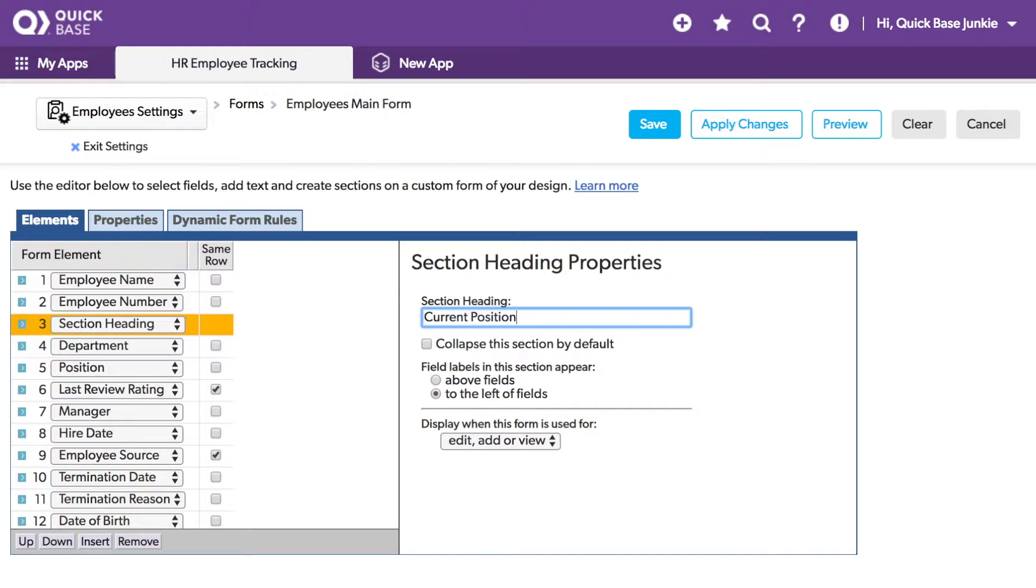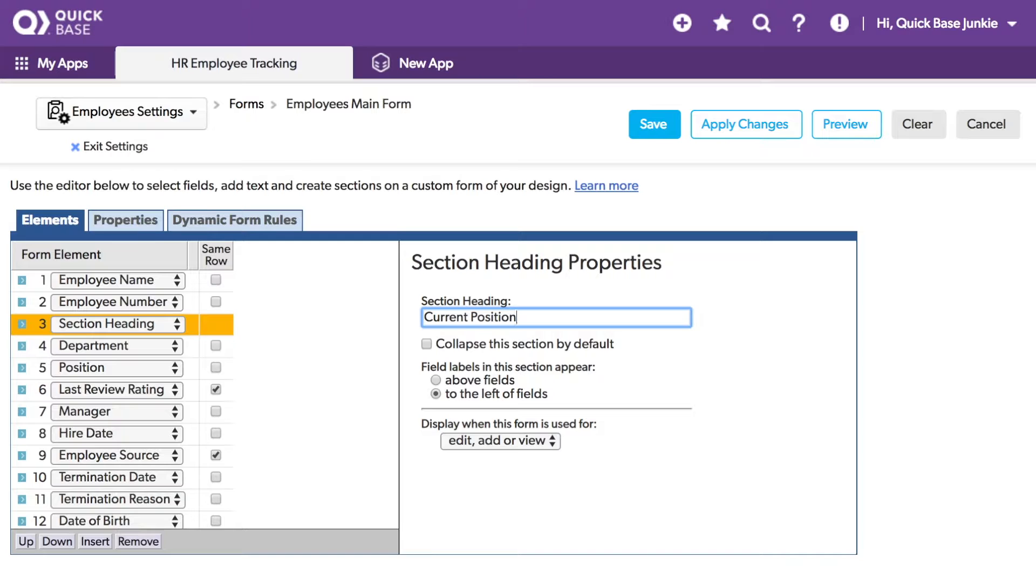And you'll notice several different options here. That section can be expanded or collapsed by default. The field labels can appear either above the fields or to the left.